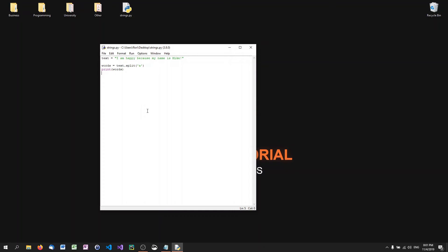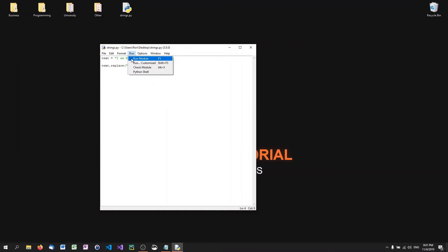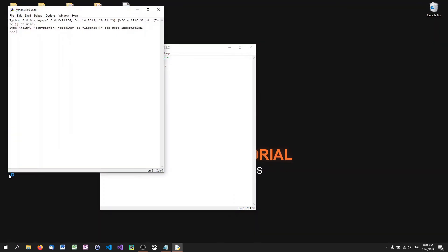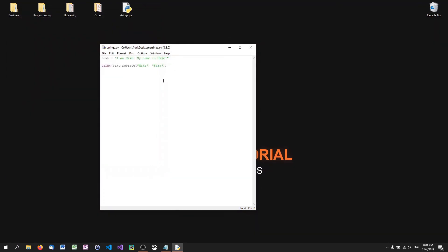The last function is replace. For example, with text 'I am Mike. My name is Mike', calling text.replace('Mike', 'Sarah') and printing the result gives 'I am Sarah. My name is Sarah'. So we're replacing a substring with another substring throughout the whole string using the replace function.